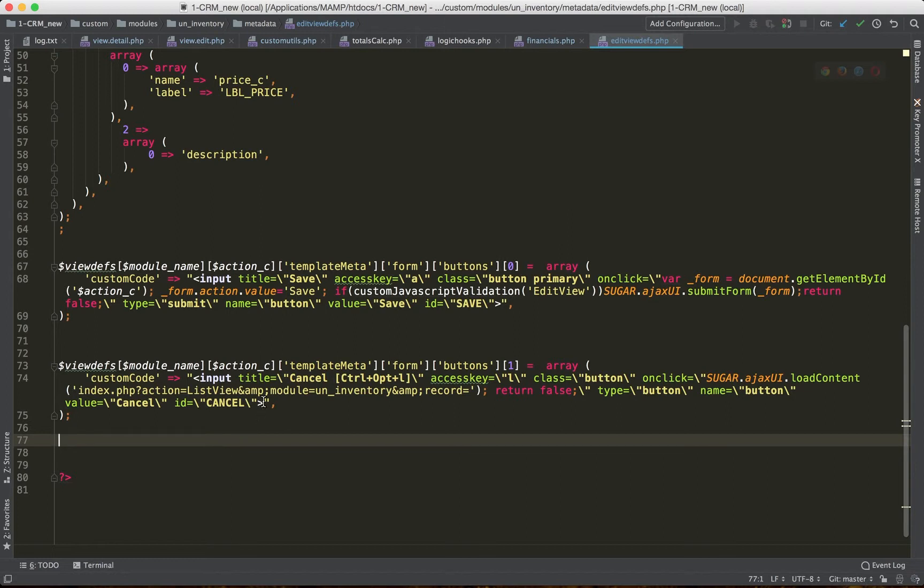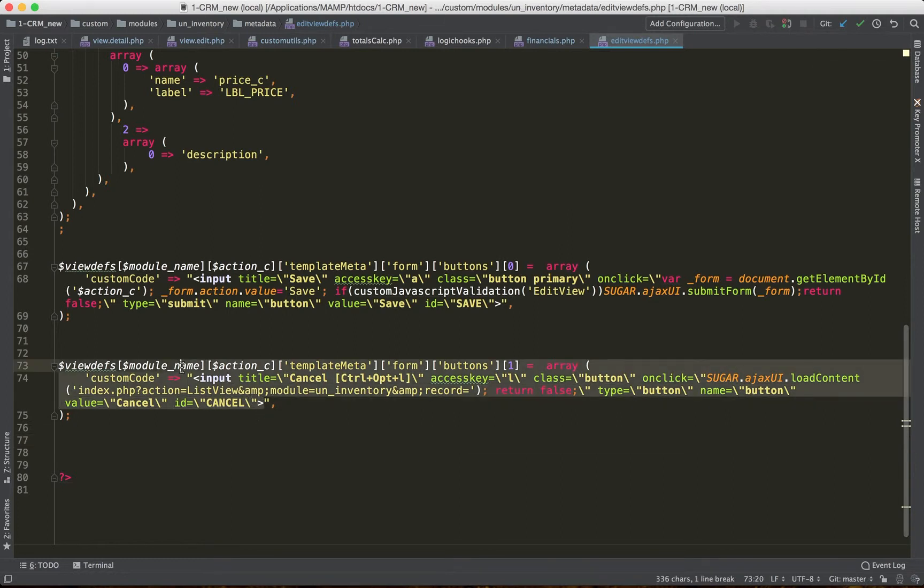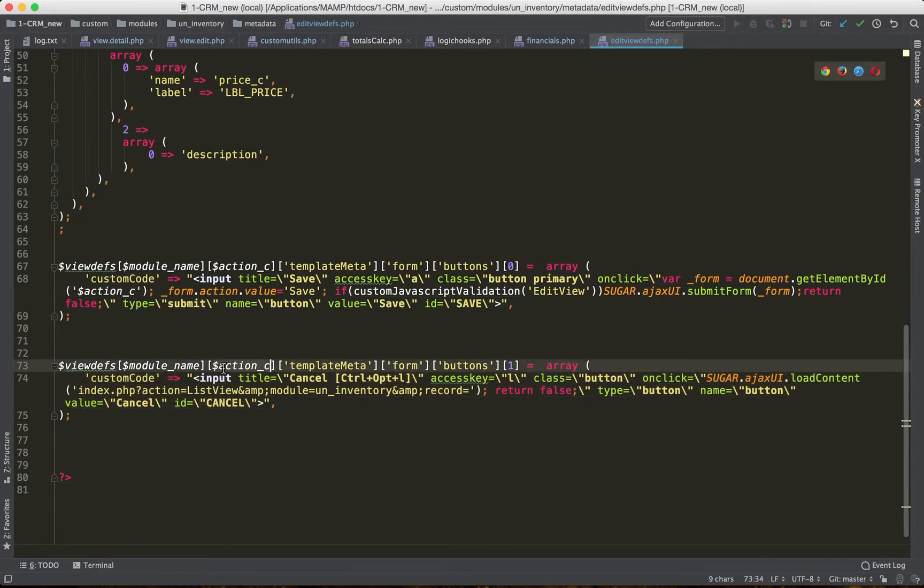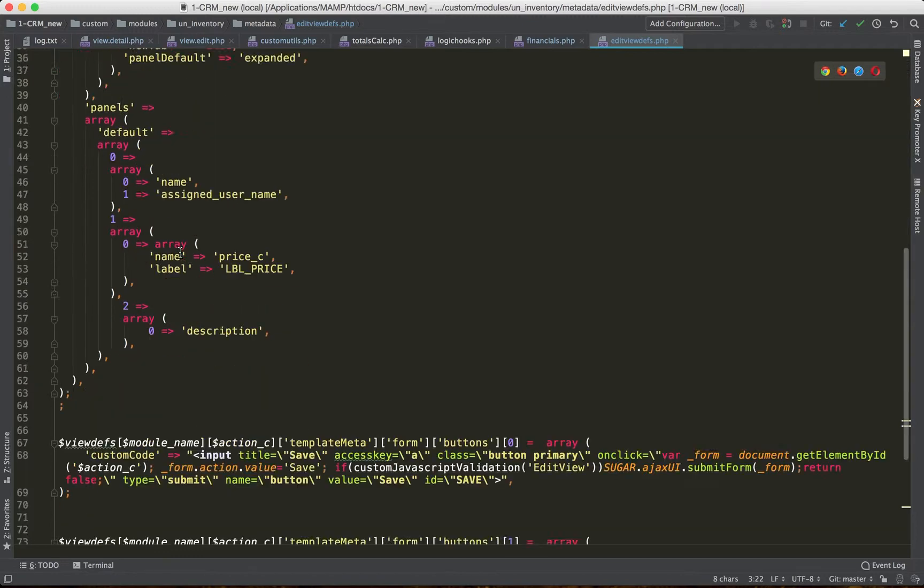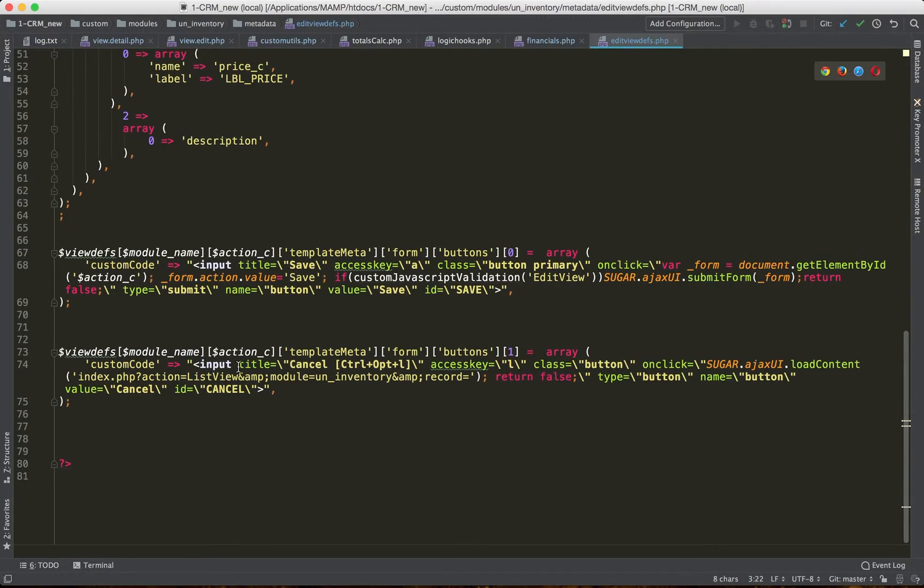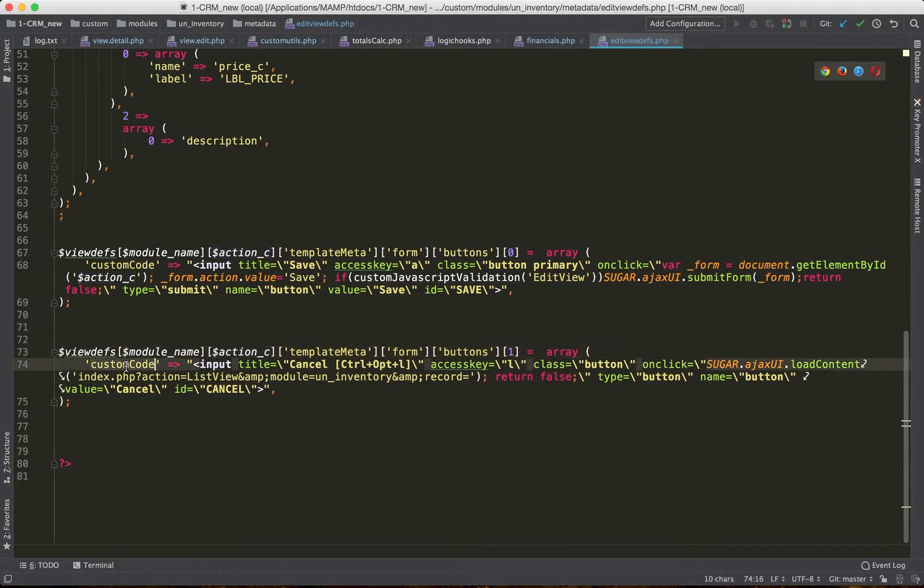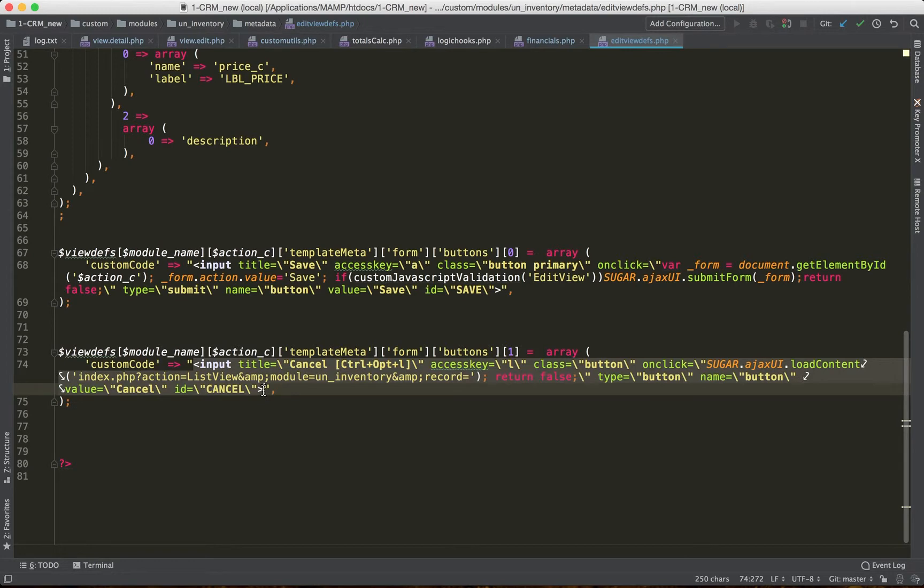The way that I did it is I basically have the syntax here. By the way, action C is the name of the view. So edit view is action C. So key is custom code, and the value is going to be the markup of the cancel button.